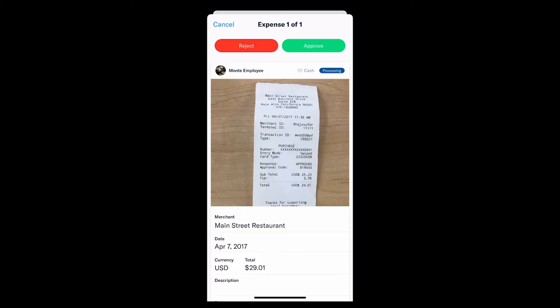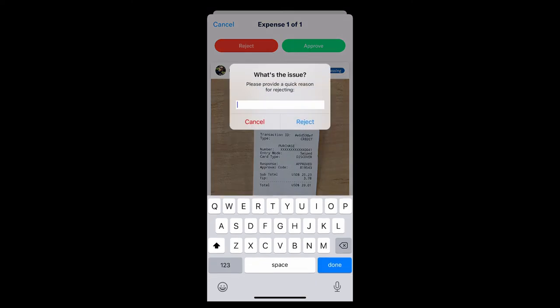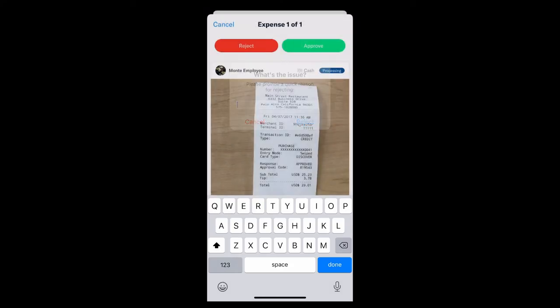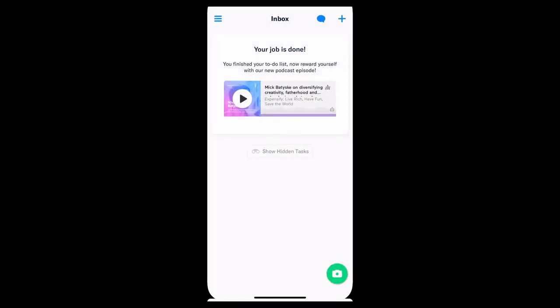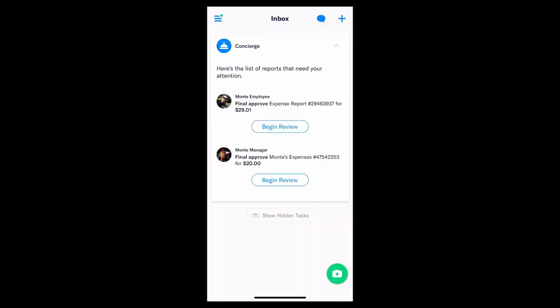Same thing goes with rejection. You can reject the whole report or just individual expenses. It'll kick right back to the submitter with a friendly little memo that you can provide right here. It lets them know exactly what action needs to be taken. The idea is that no expense, no report is going to be left out in the cold or forgotten about. If needed, there's always going to be an action item or next step.